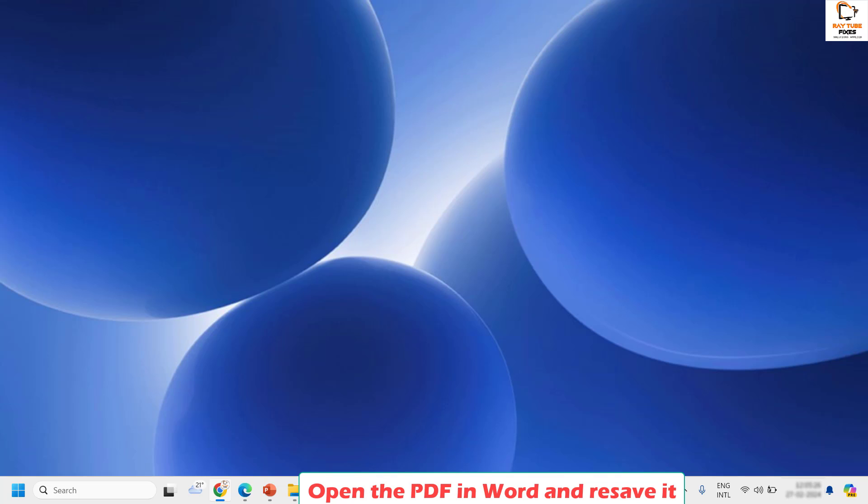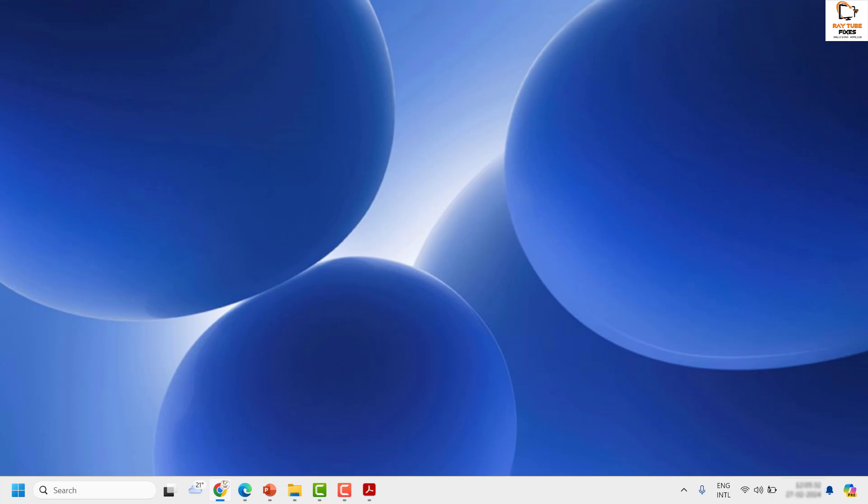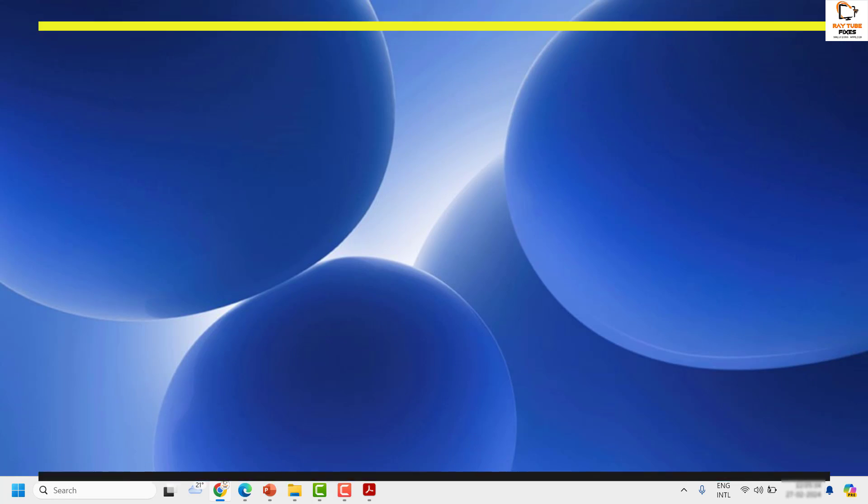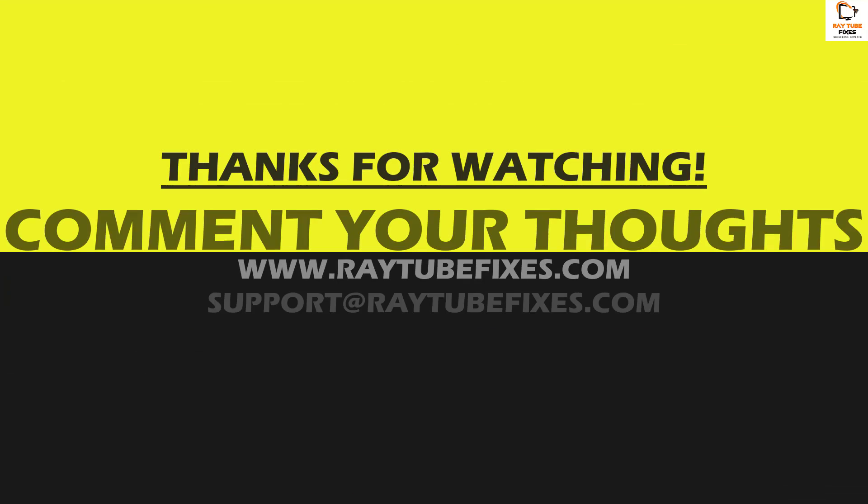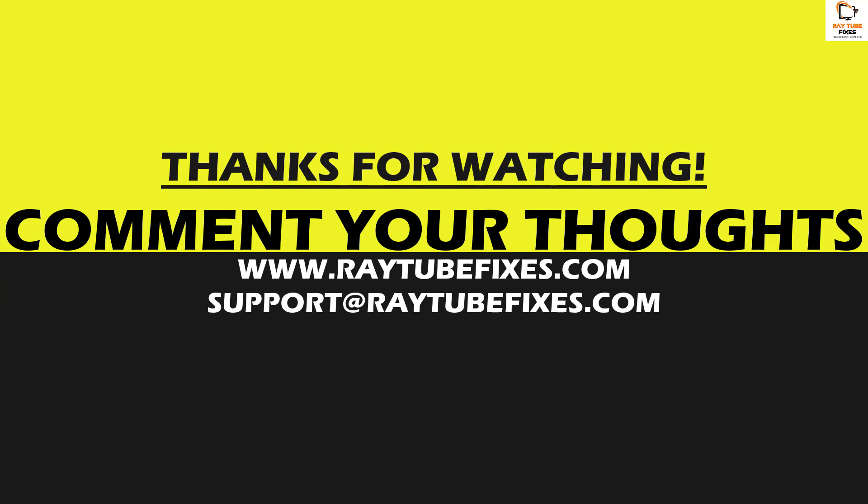I hope this video was useful. In case if you like this video please make sure to hit the like button and do not forget to subscribe to my channel. Thank you, have a great day.